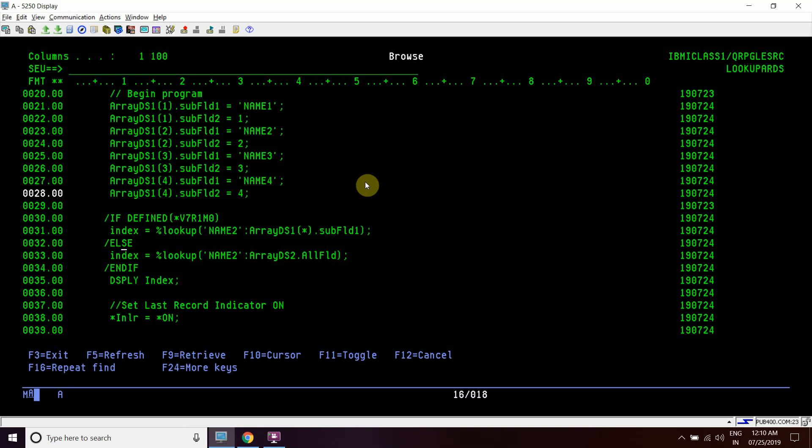Index equals to %LOOKUP name2 in array DS2.all, which is based on a pointer and that pointer is holding the index of this array DS1. In V7R1M0 we have enhanced functionality provided by IBM. Here we can directly lookup a name in array DS1 on all the elements by simply using star here. We don't need to give the index and run this in the loop.